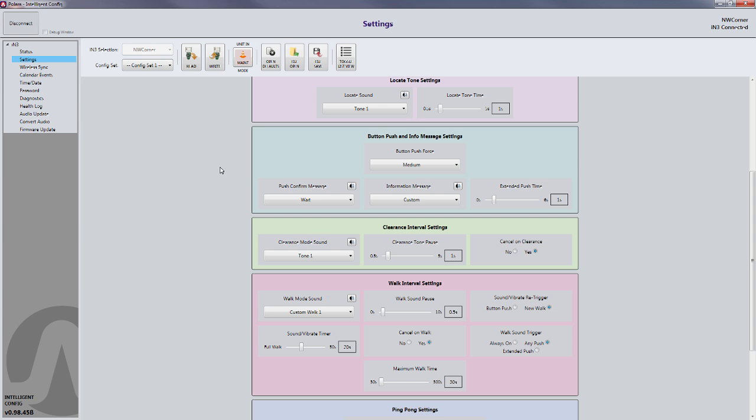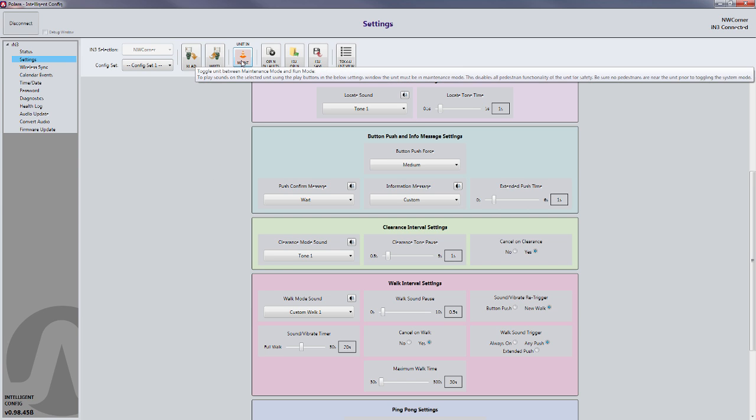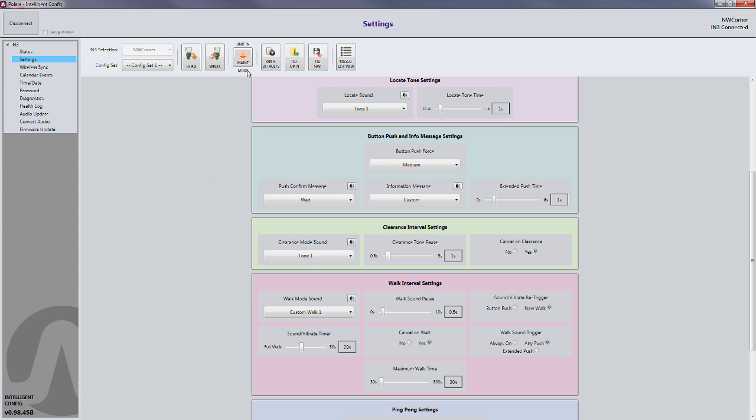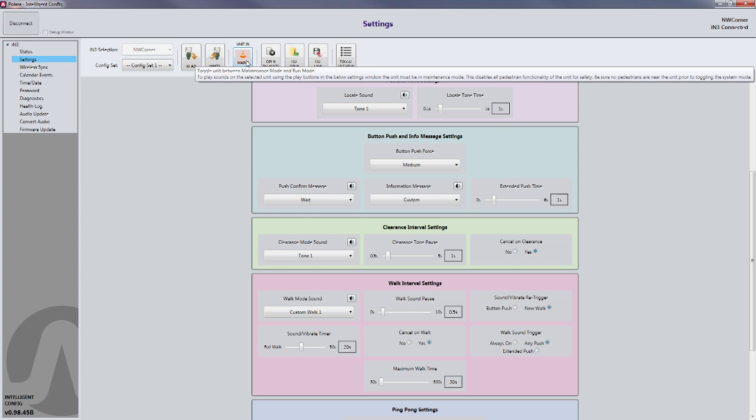When you're done playing back the messages, make sure to put the pushbutton station back into Run Mode by clicking the Mode button again.